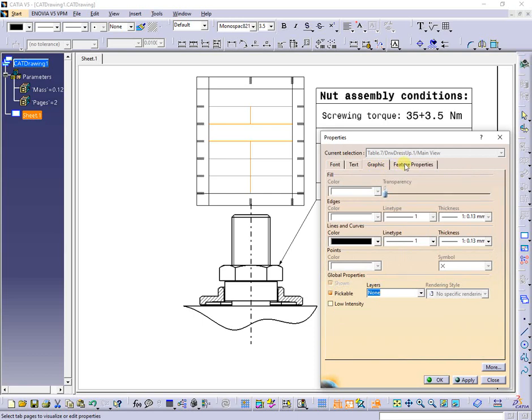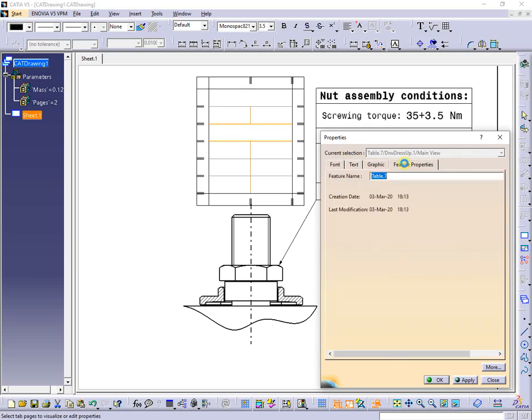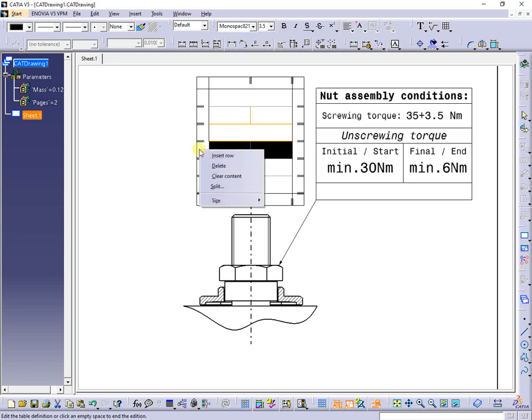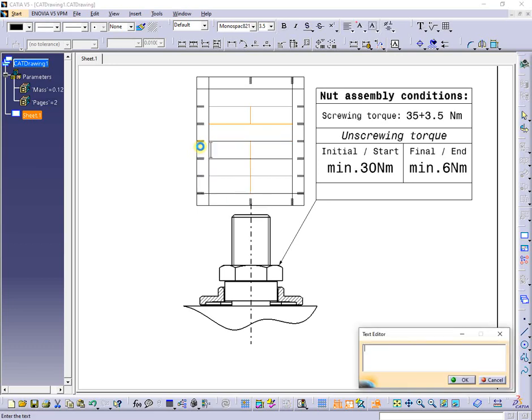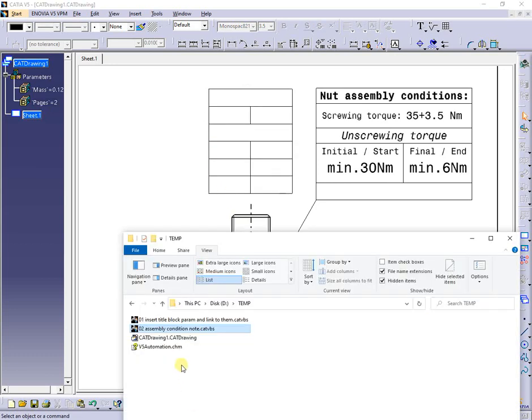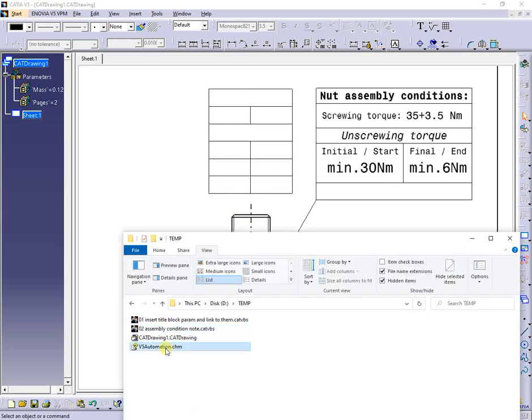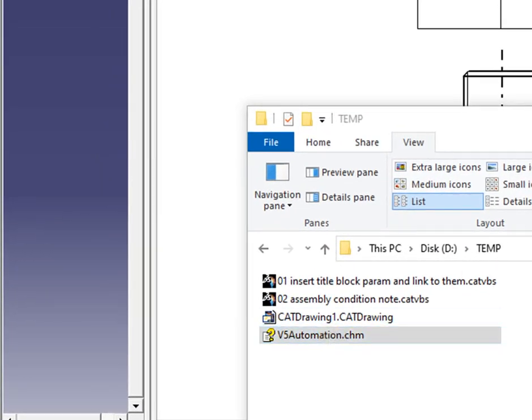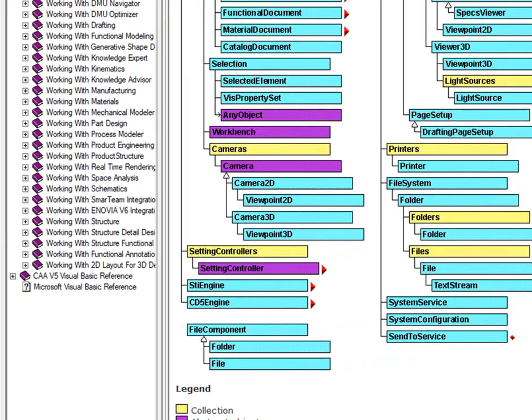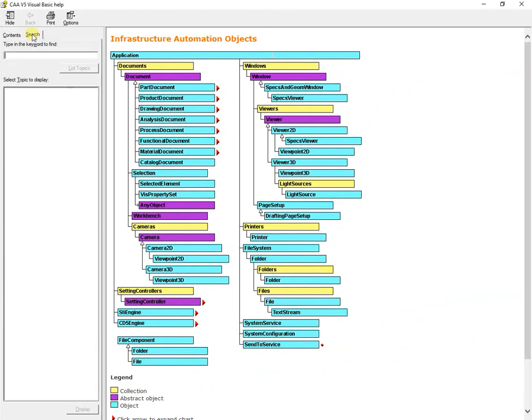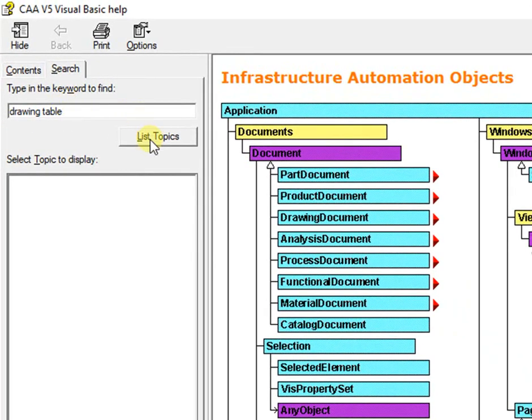In conclusion, only with VBA macro I can remove unwanted cell borders. To show you how this can be done, search in your local Katia setup folder for v5automation.chm file and open it.